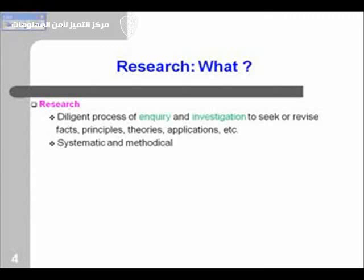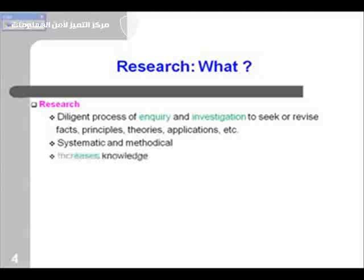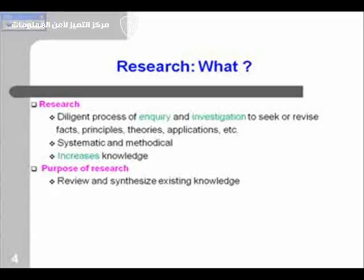Research is a systematic and methodical process. You follow some systematic steps — you cannot do research on an ad-hoc basis. And of course, a very important thing in research is to increase knowledge. You have to discover new things beyond what is already known to the community. Whatever we explore, it increases new knowledge. The purpose of research is to review and synthesize existing knowledge.